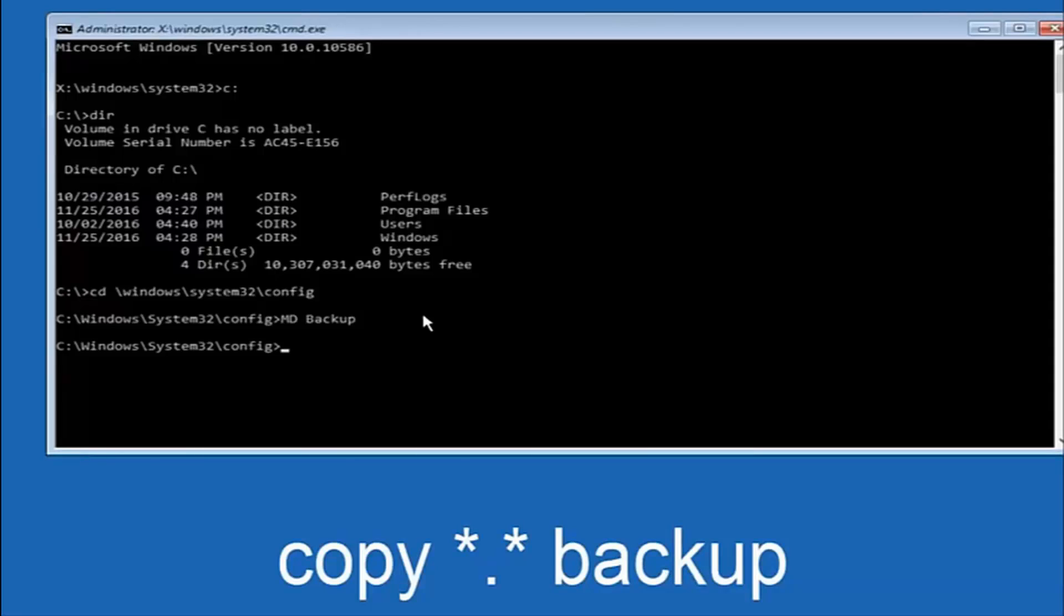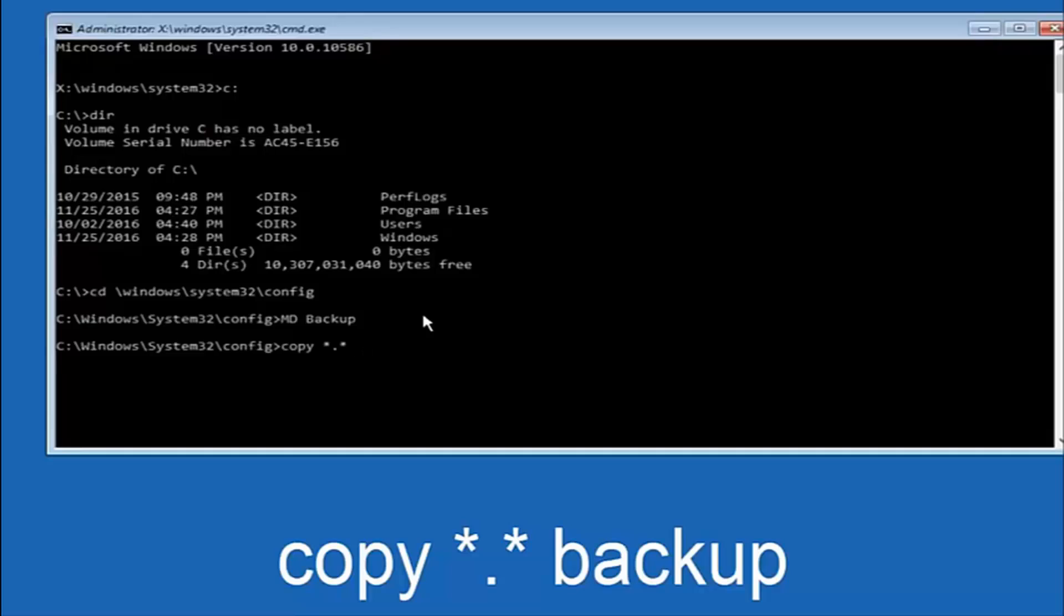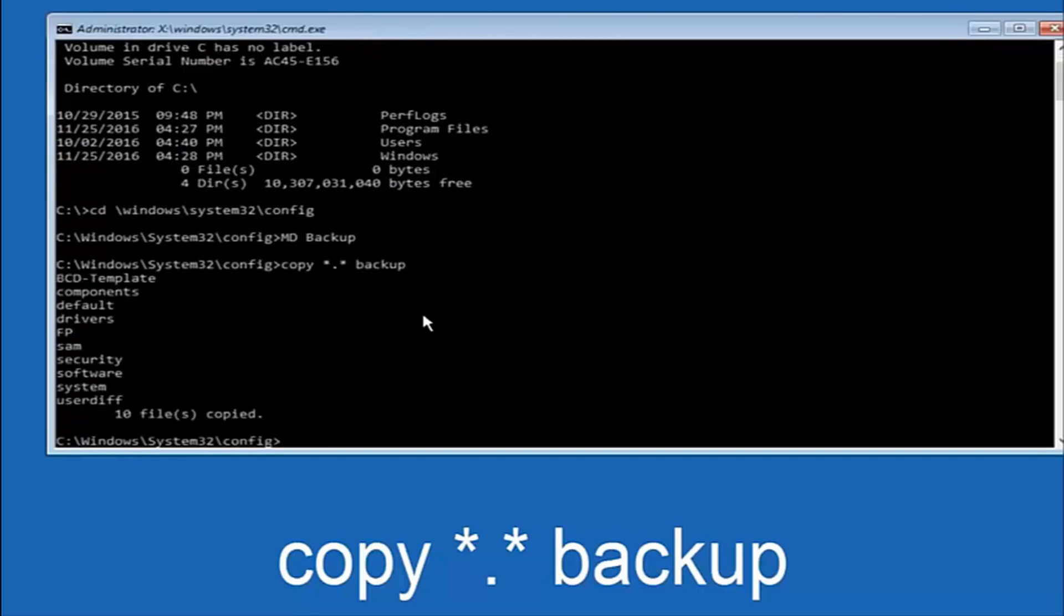At this point now, you're going to type in copy, space. Now you're going to do a little star, dot, and then another star, another space. And now you're going to type backup, and then hit enter on your keyboard again.